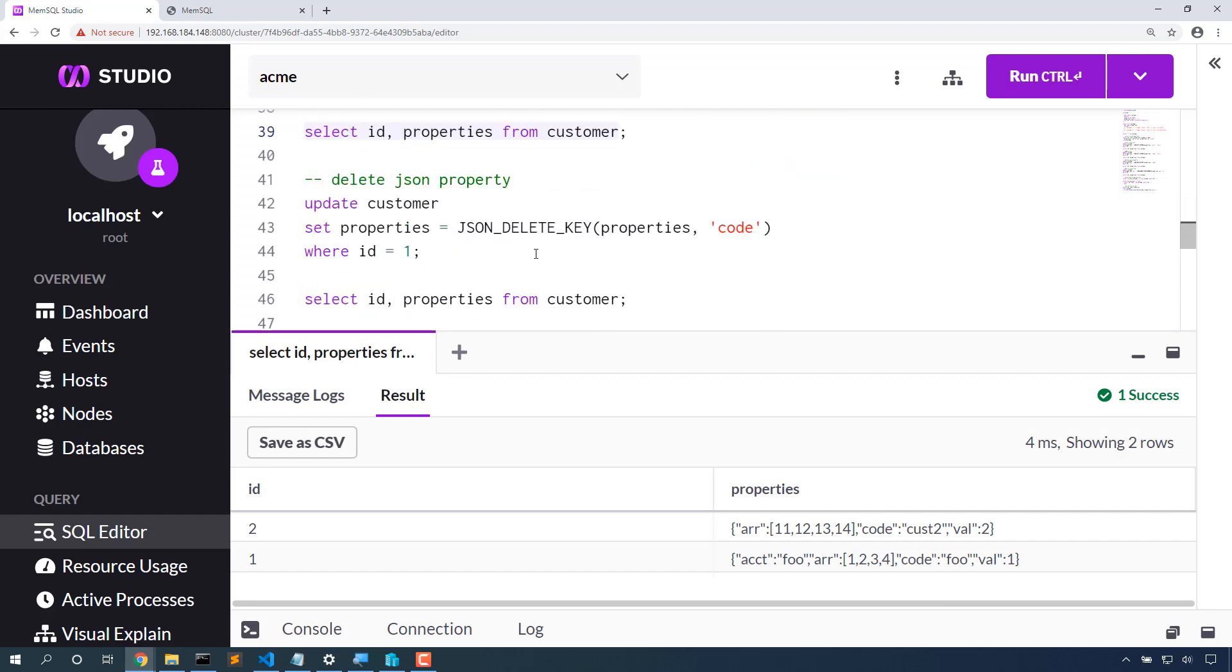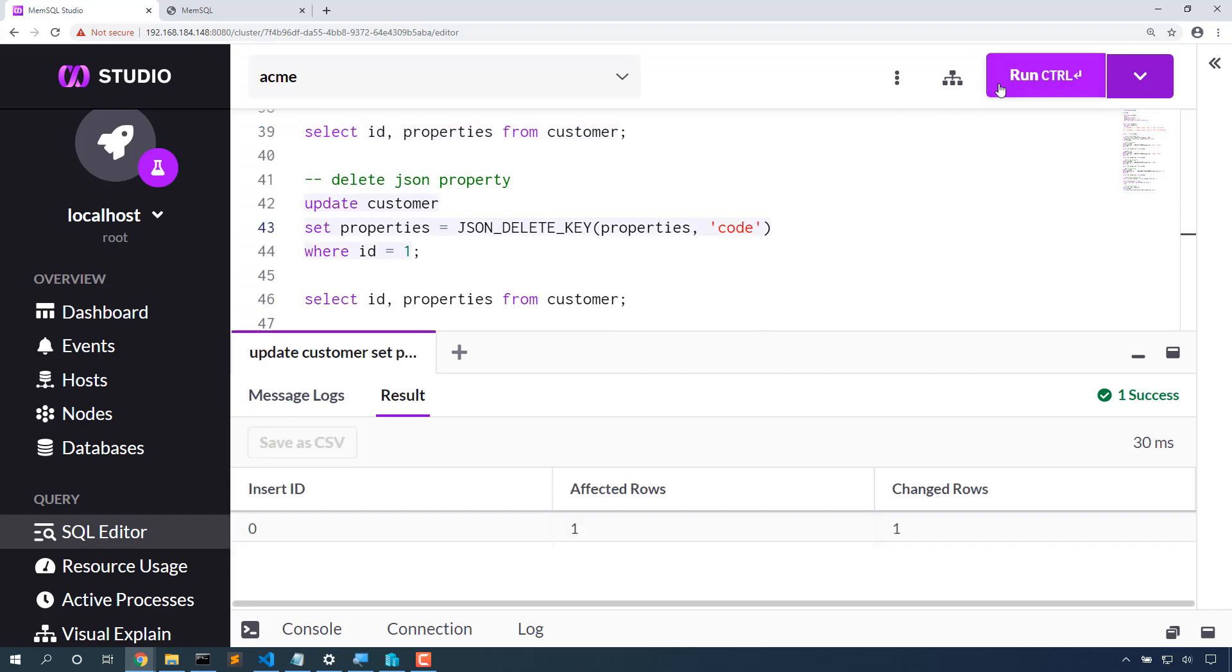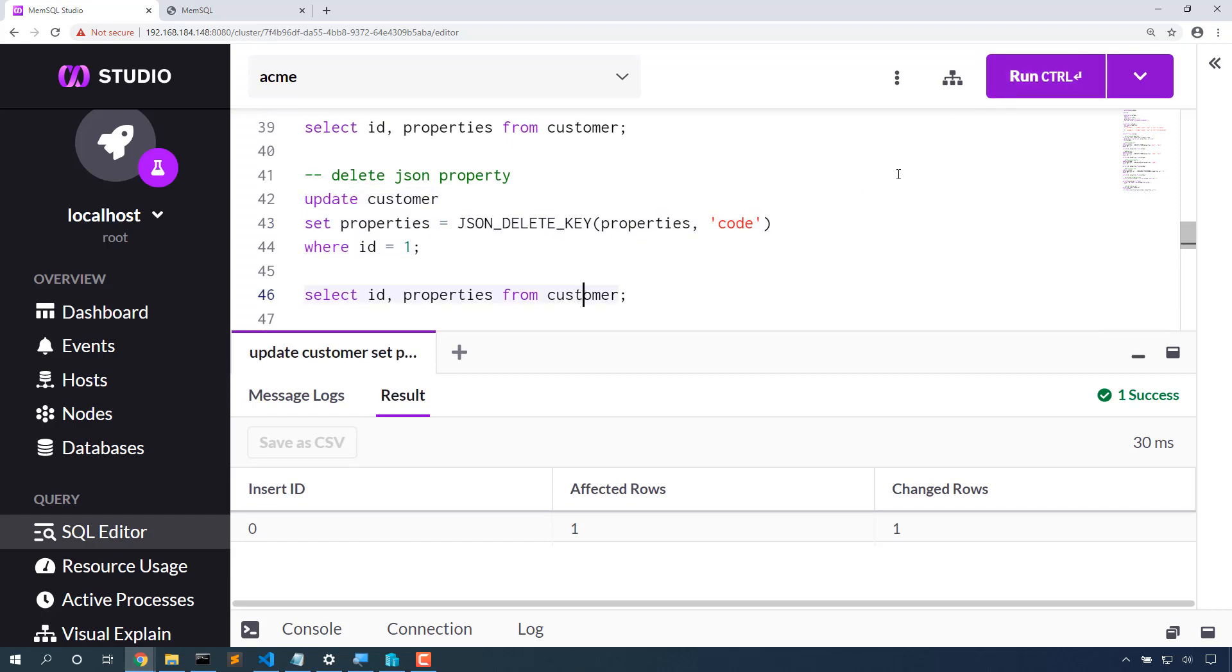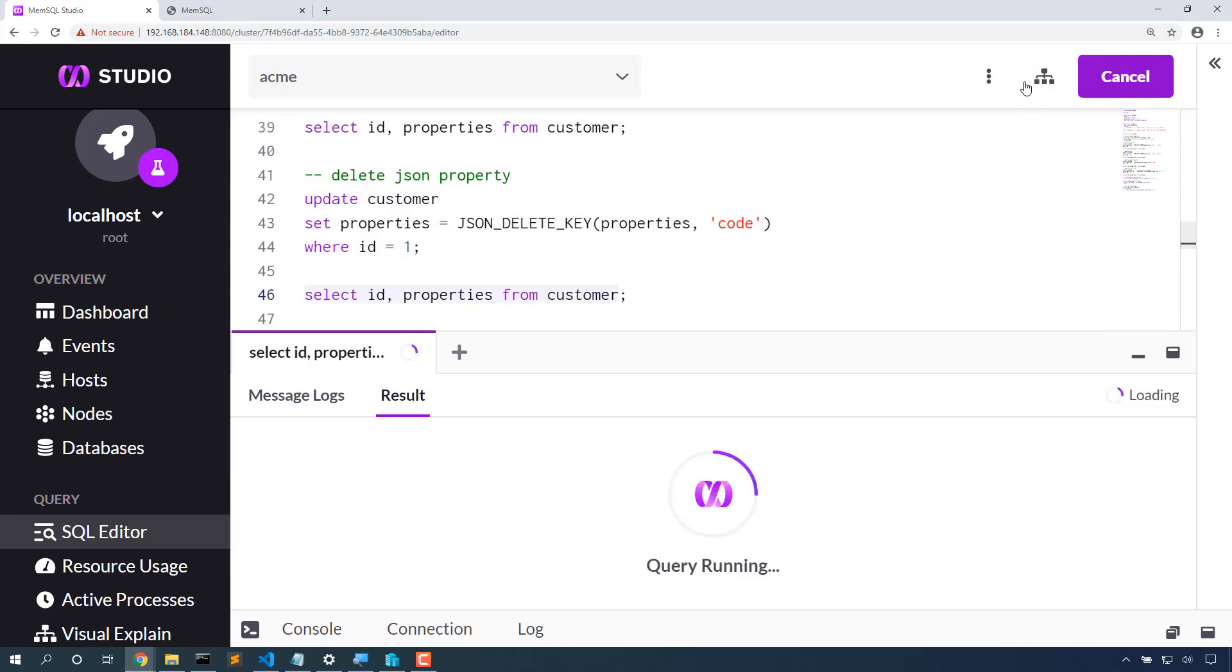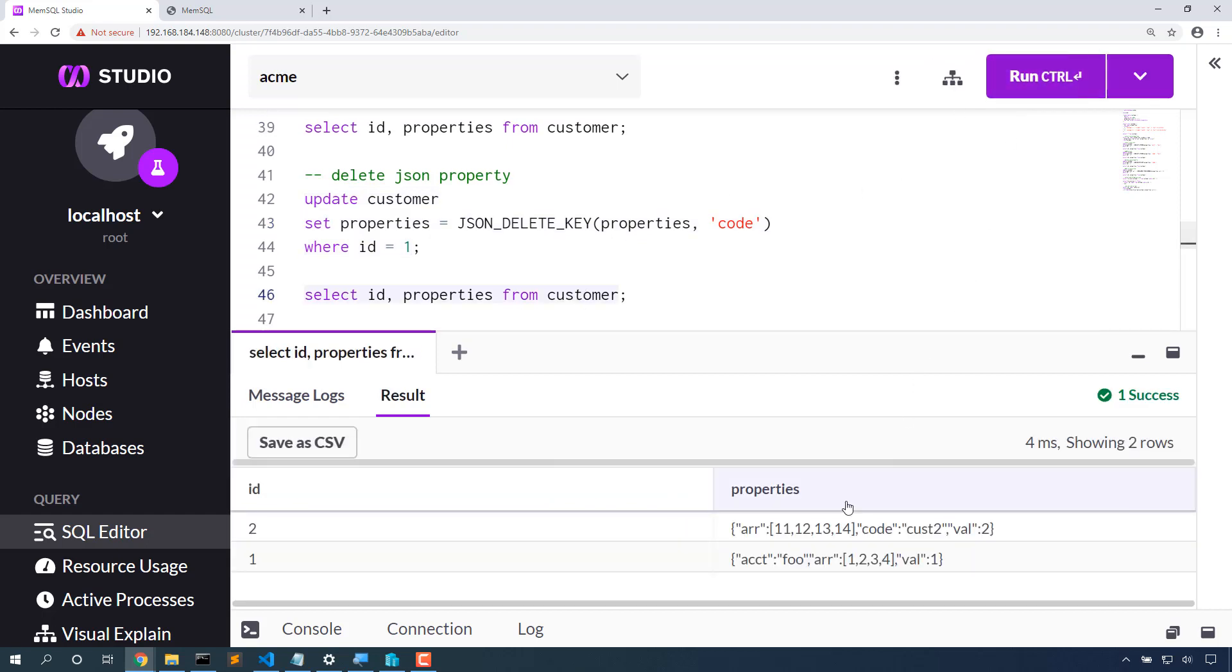Let's delete some JSON data. We're going to delete the code property using JSON delete key. JSON delete key will delete the code property out of row 1, but it still exists on row 2.